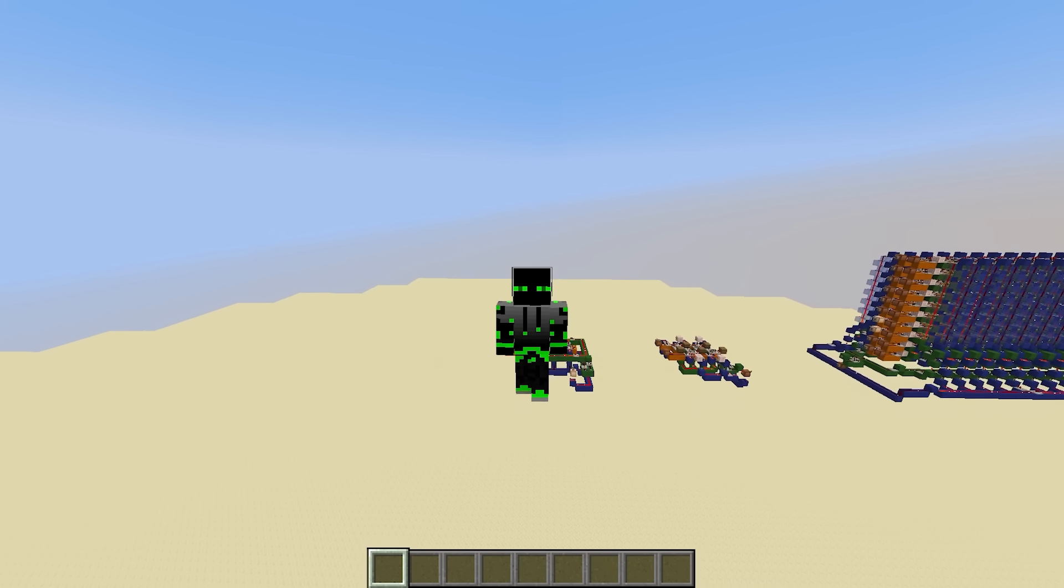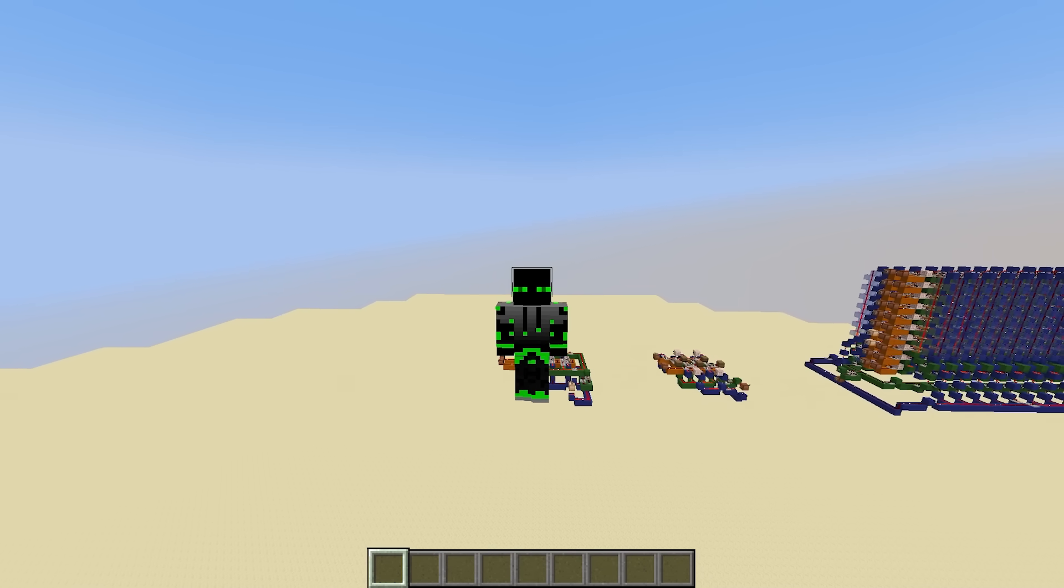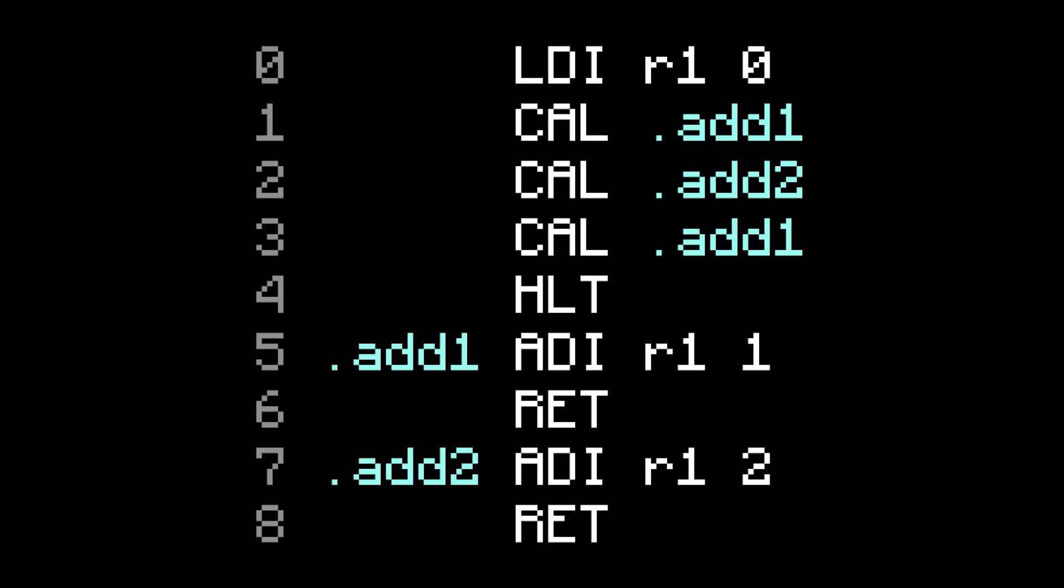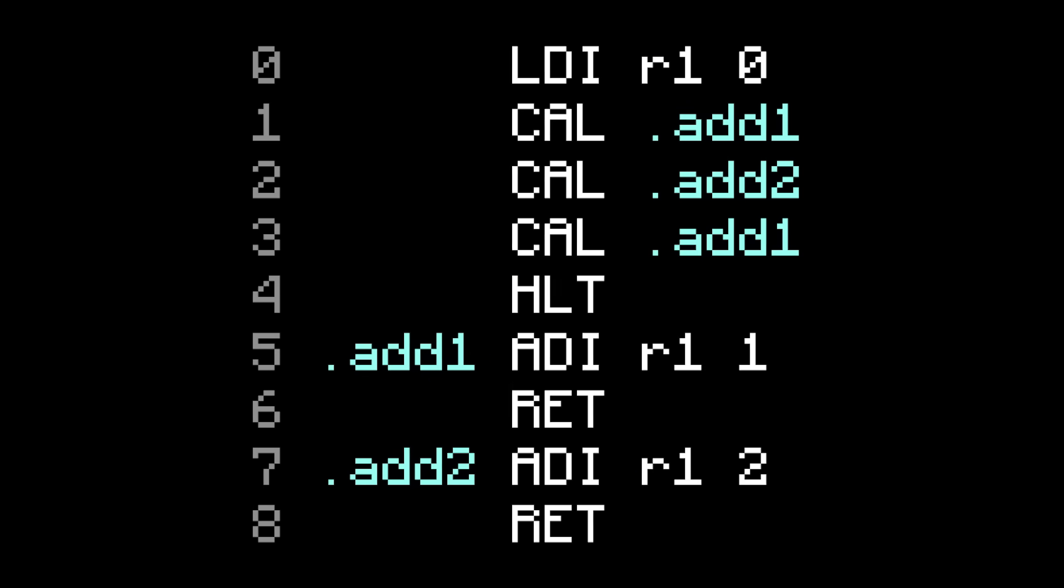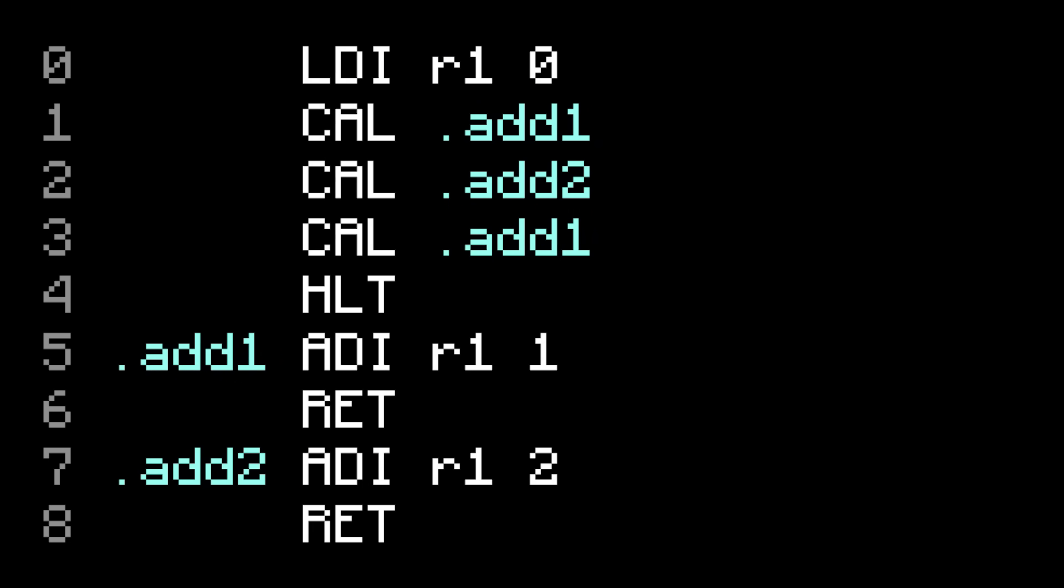Let's look at another example of subroutines. In this program, there are two subroutines, one named add1, and another named add2. And then there's the main part of the program at the beginning. So let's go ahead and run this. The first instruction sets register1 to 0, easy enough.